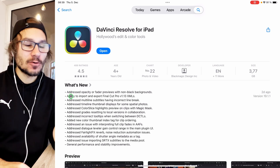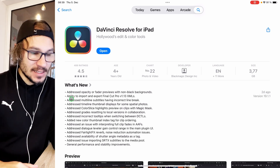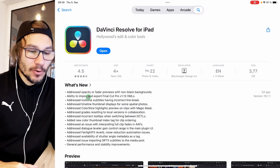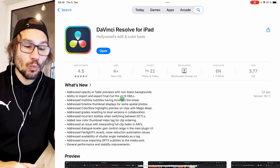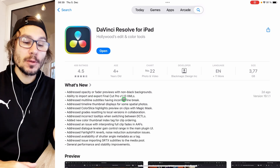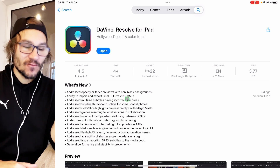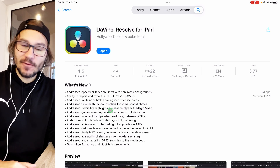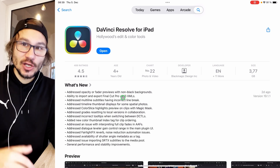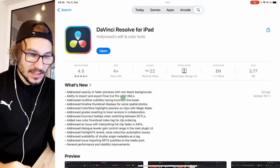But the one thing that is now completely new is the ability to import and export Final Cut Pro version 1.13 XML files. We could already import XML files, but this is just a newer version of XML.